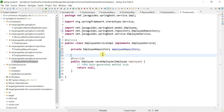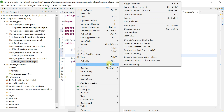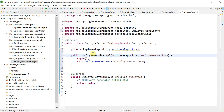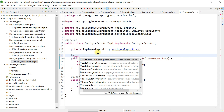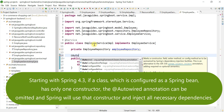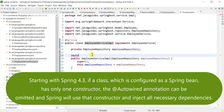Since we're using constructor-based dependency injection, right-click, choose Source, and generate the constructor. One important thing to note: we don't have to add the @Autowired annotation, because whenever Spring finds a Spring bean that has only one constructor, Spring will automatically configure this dependency — we don't need to explicitly add @Autowired.